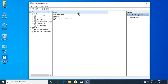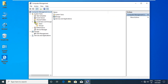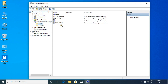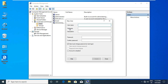Expand Local Users and Groups. Select Users. Create a new user. You can create a user by any name, but I am creating a user named Sumit on my PC.